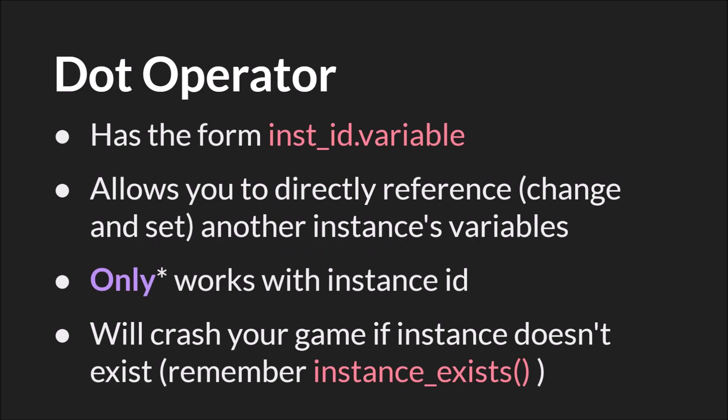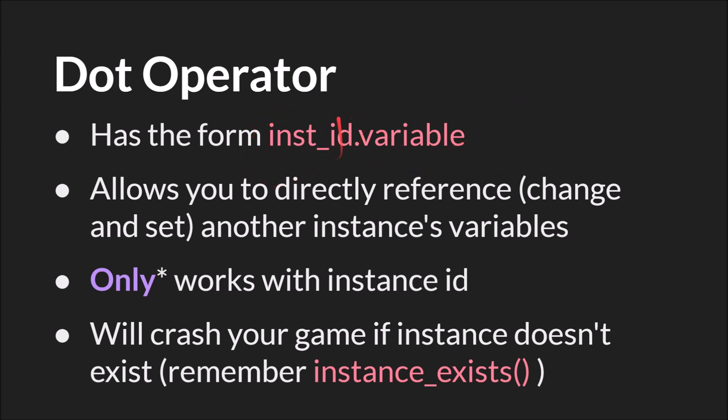The dot operator has the following form. Instance ID or object ID, but we'll talk about why you shouldn't do that in a moment. Dot, and this is the dot operator, variable name. So this is an official operator because it will go and get the address of this variable even though it's not currently in scope. It's basically telling the computer to go over to this instance and get that variable from this instance rather than trying to get this variable from the instance that it's currently inside of. It allows you to directly reference, change, and set another instance's variable.